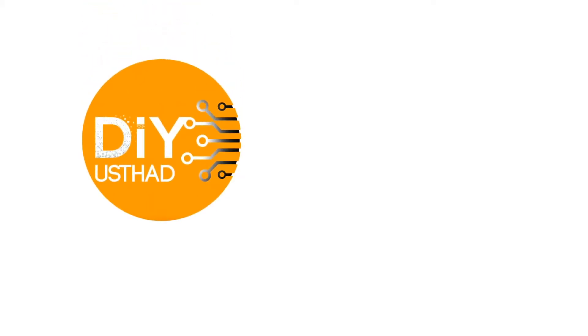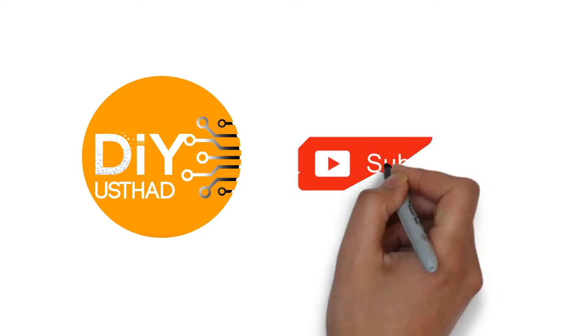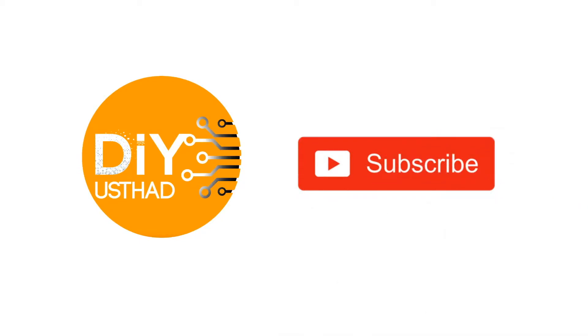So guys, please don't forget to subscribe and like my videos. Thank you.